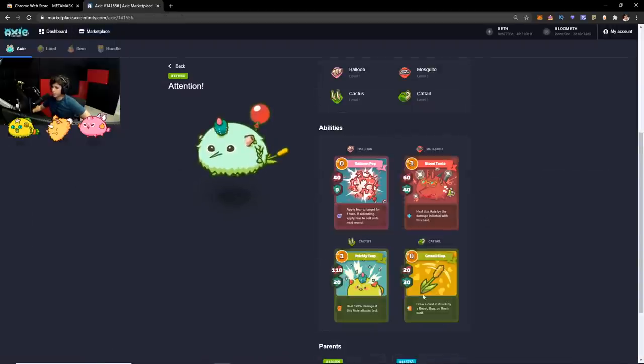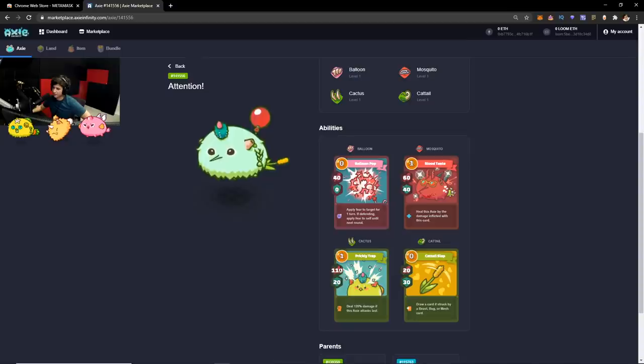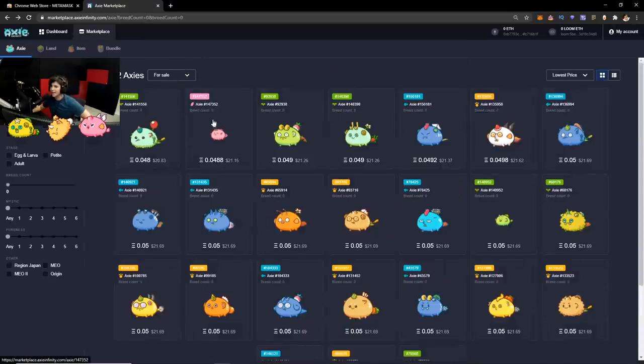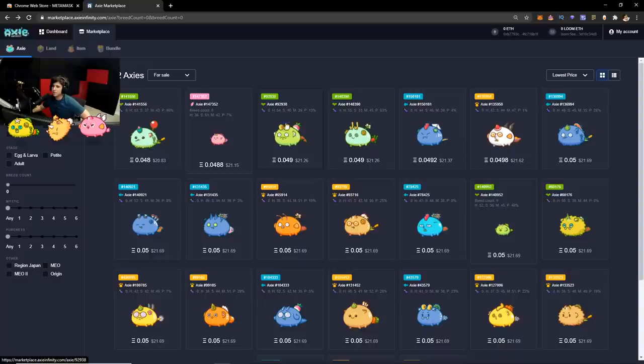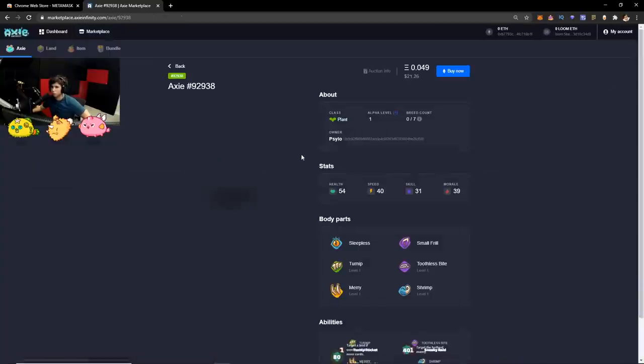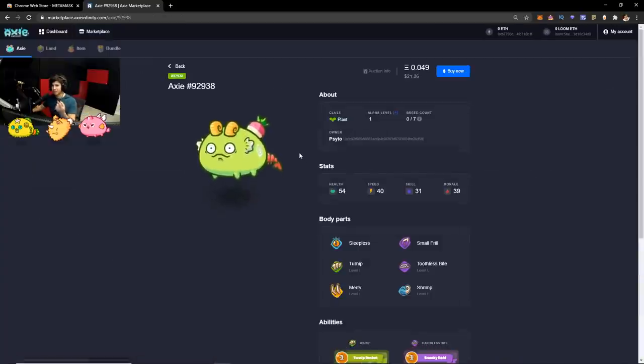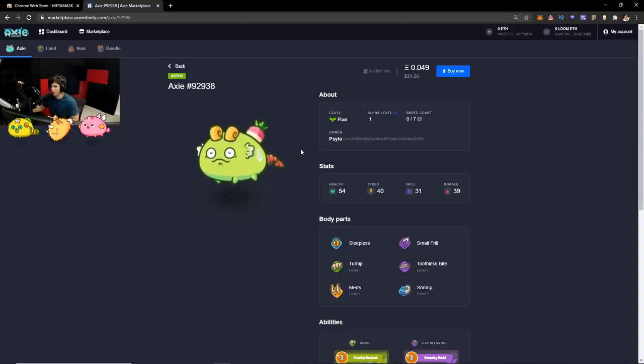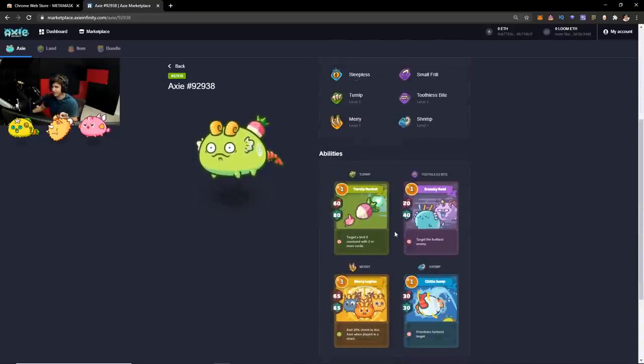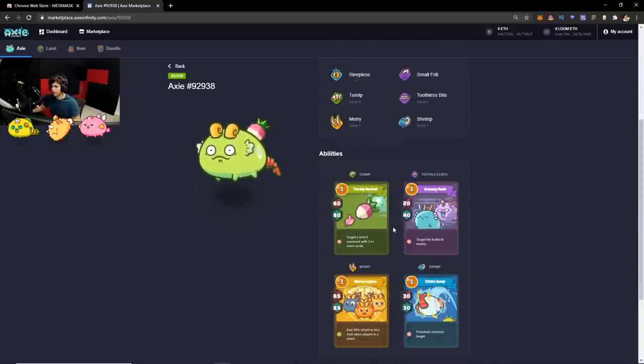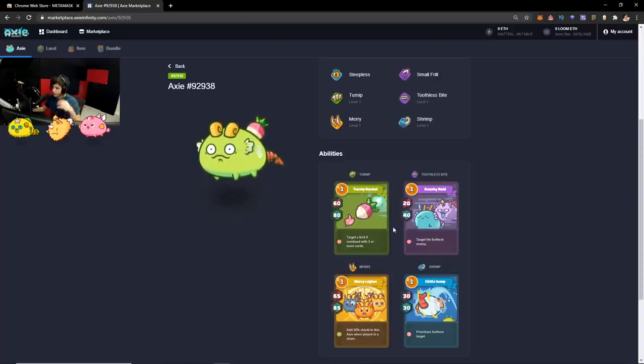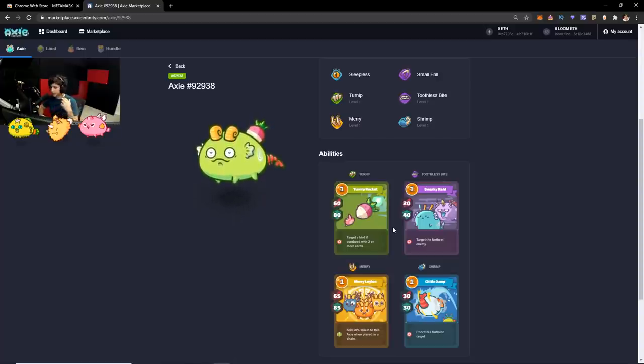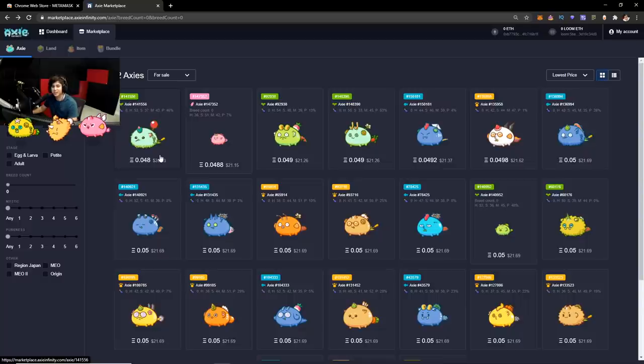Usually what you want to buy is Axies that have a lot of attack, more than a hundred and attack. You want to buy Axies that have a lot of defense as well. So you want a defensive Axie. You want an attacker. Usually to start, you want two defensive Axies and one attacker. But there's people that can help you with that and they can explain better.